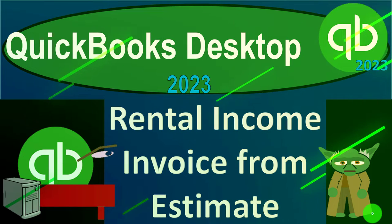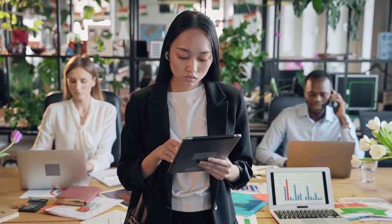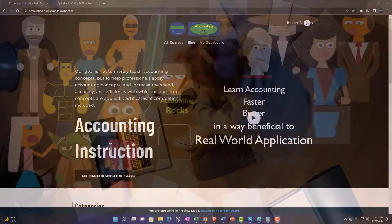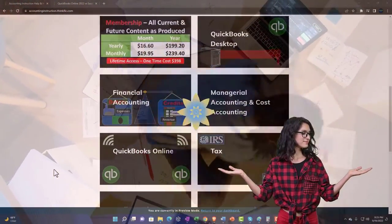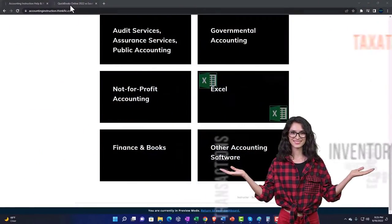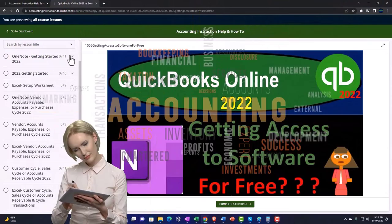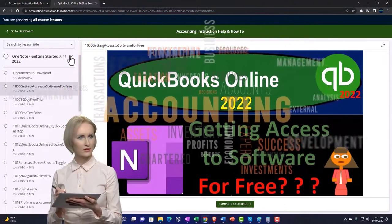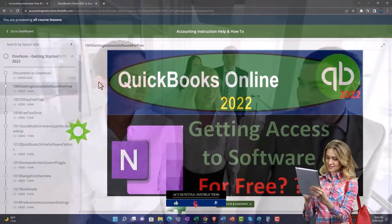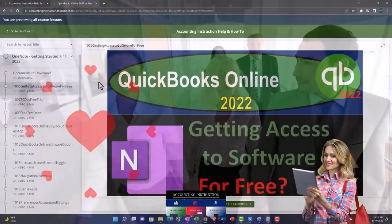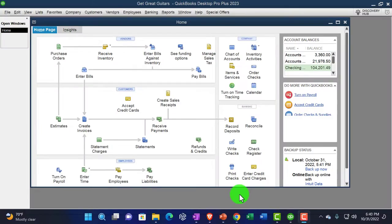QuickBooks Desktop 2023 - rental income invoice from estimate. Click the link below for a free month membership to all of the content on our website, broken out by category and by course, organized in a logical fashion. We also include added resources such as Excel practice problems, PDF files, and QuickBooks backup files when applicable.